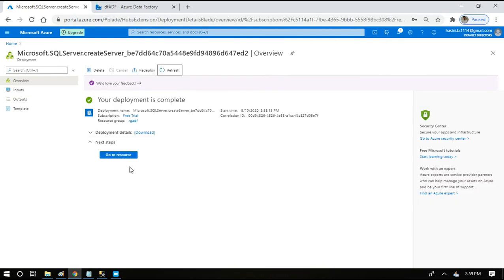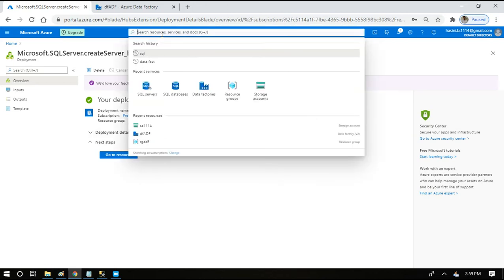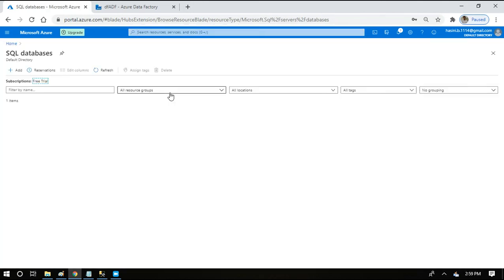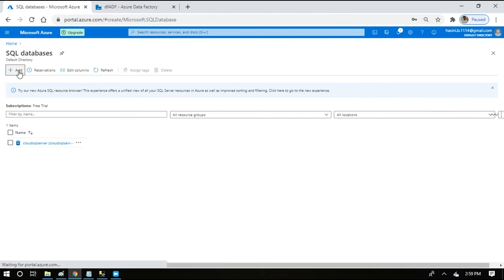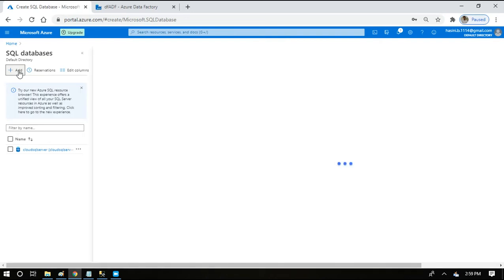Once you see this message your deployment is complete, our SQL server has been created and deployed to the particular region. Now we are going to create a SQL database on the SQL server that we have created. I am going to click add.